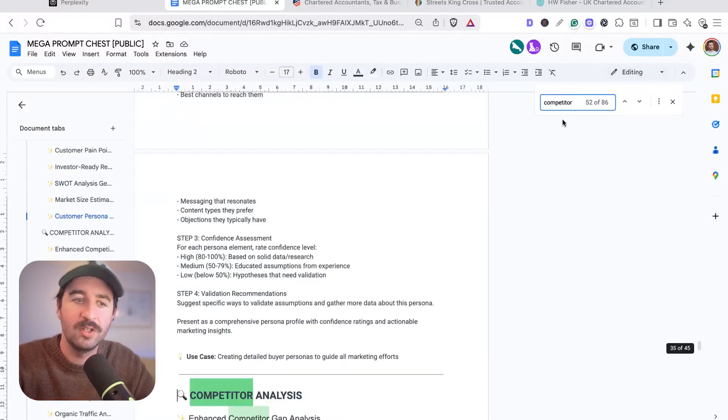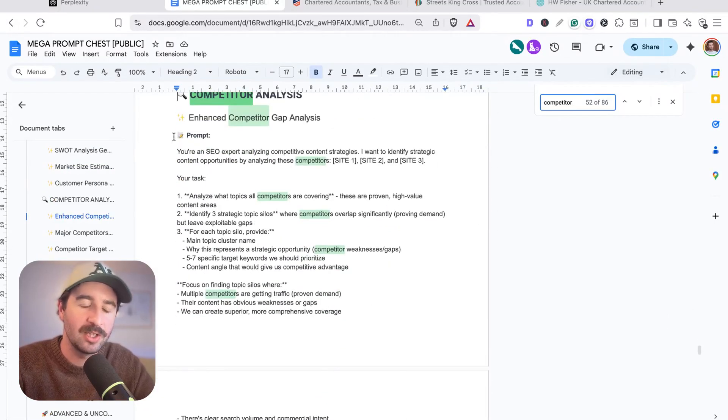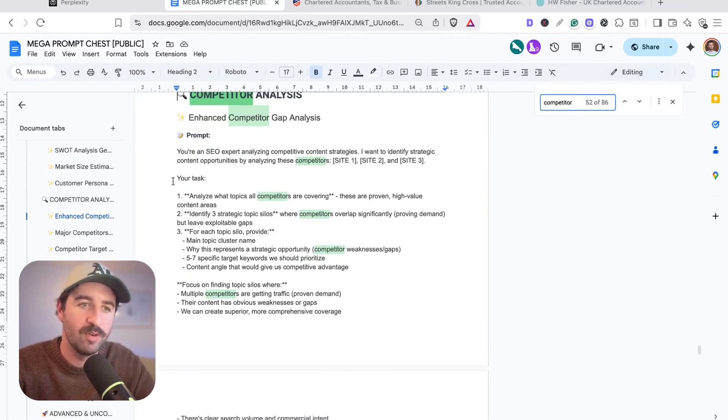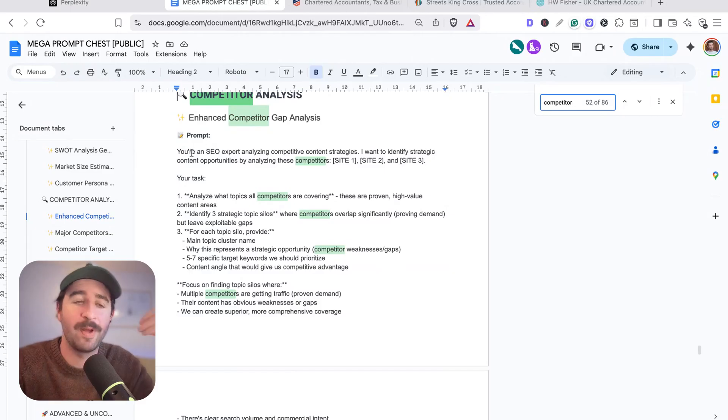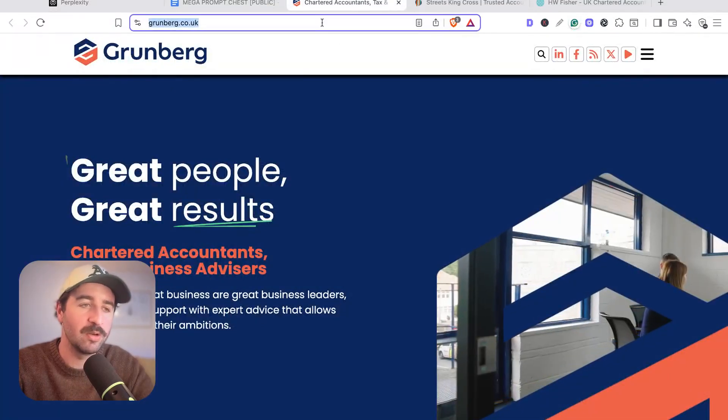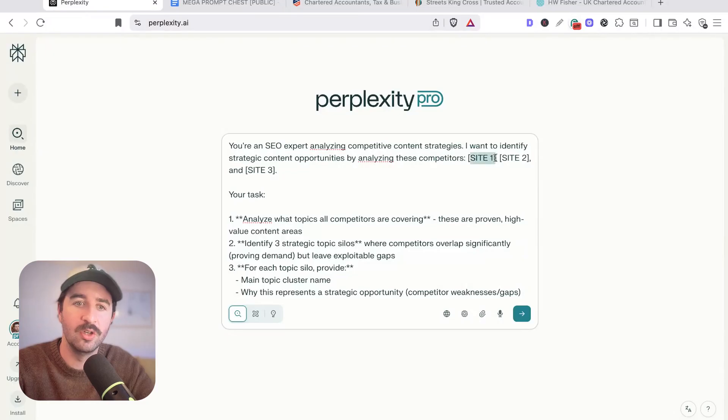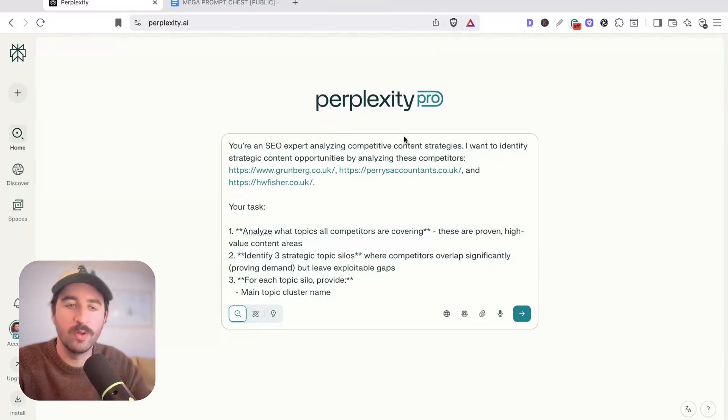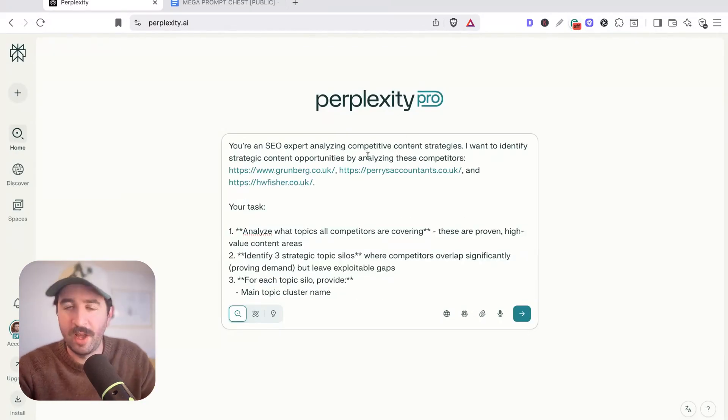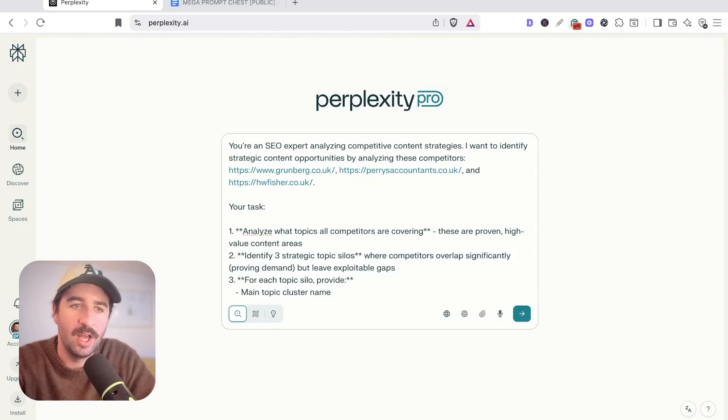First, we need to do some competitor research. We'll jump down to the competitor analysis section and grab this first enhanced competitor gap analysis prompt. Now we need to add some of our competitors in here. I've just grabbed three accountants in London to use as our case study here. I'll drop those examples in there from the top three rankings of accountants in London.